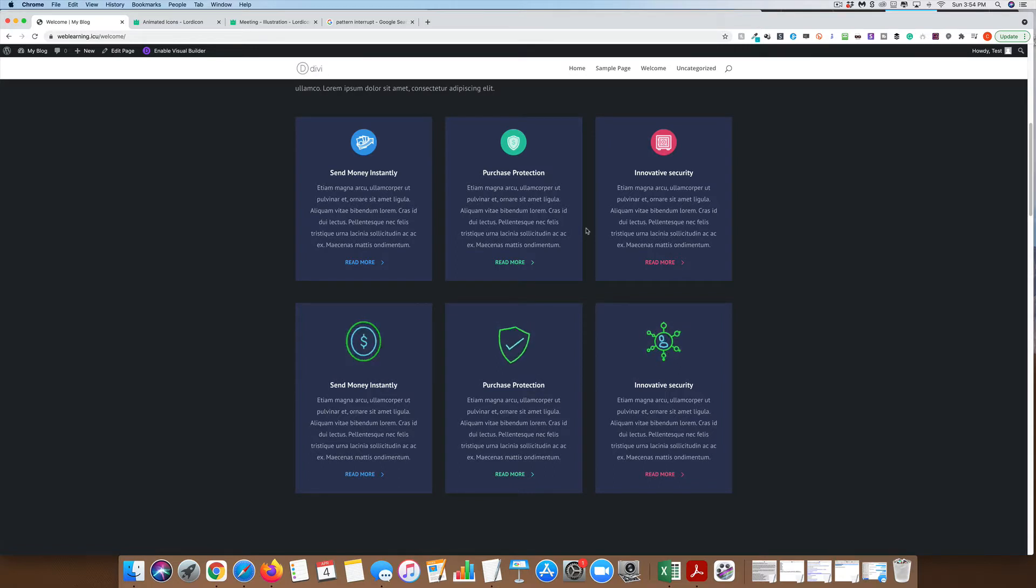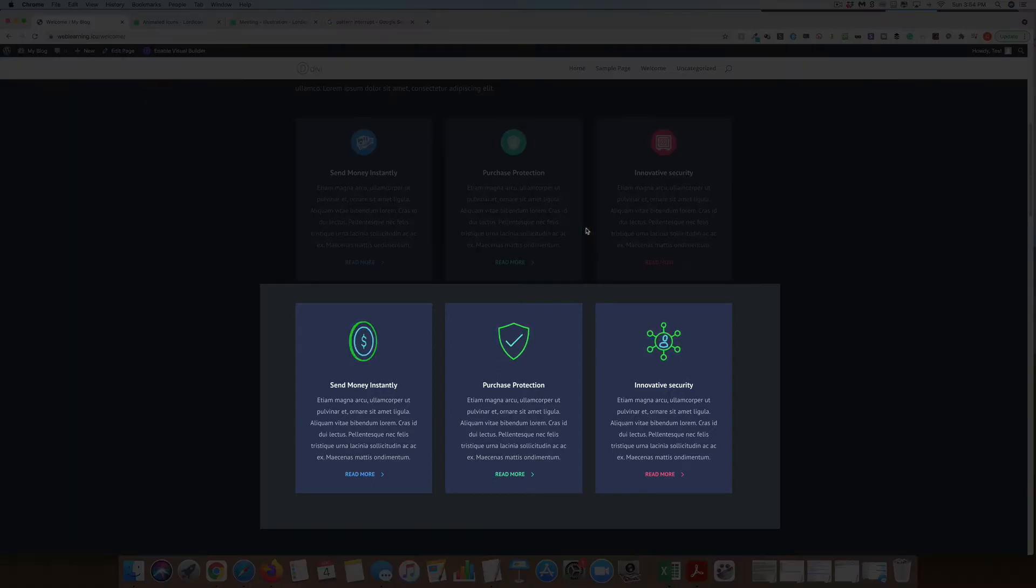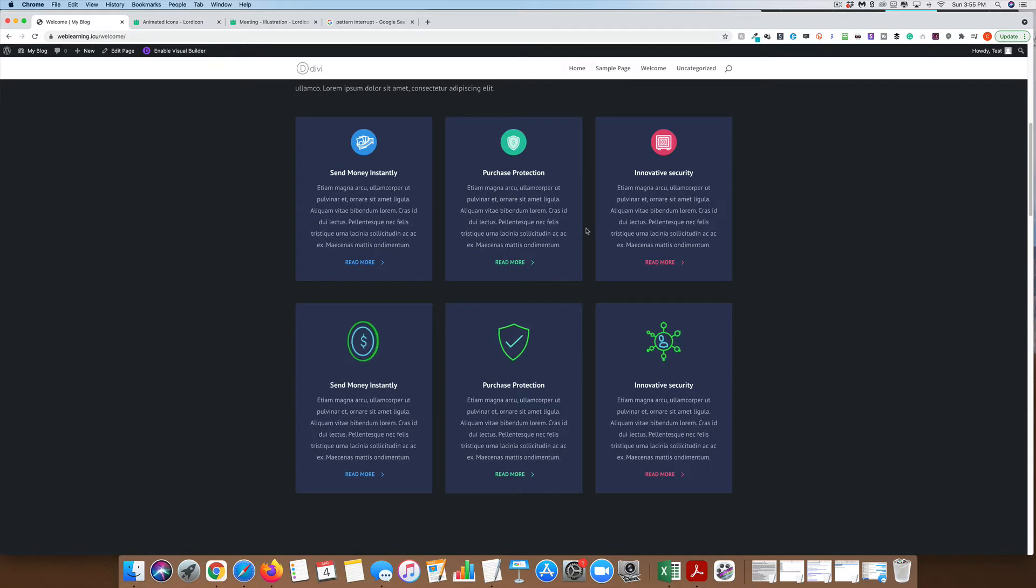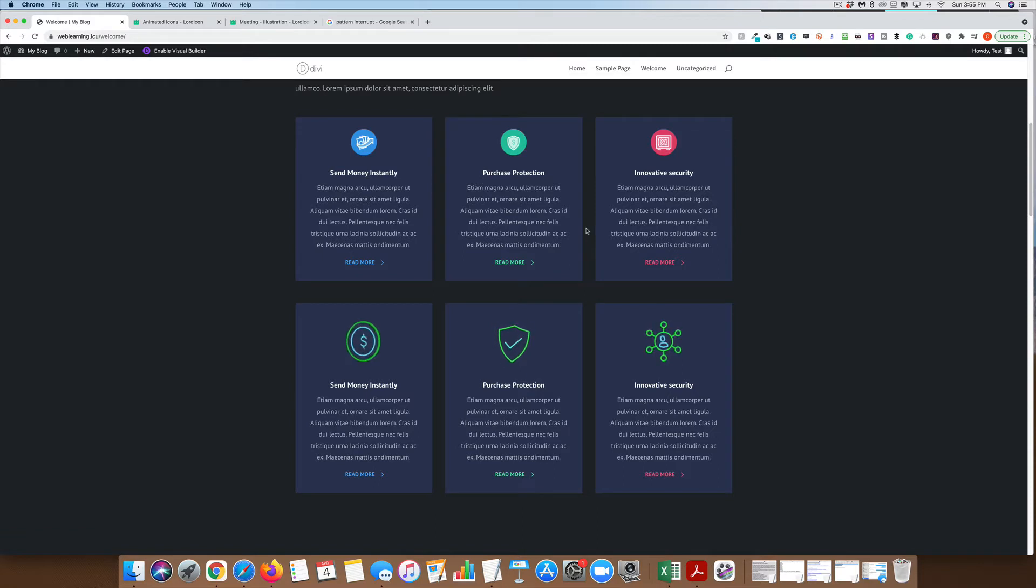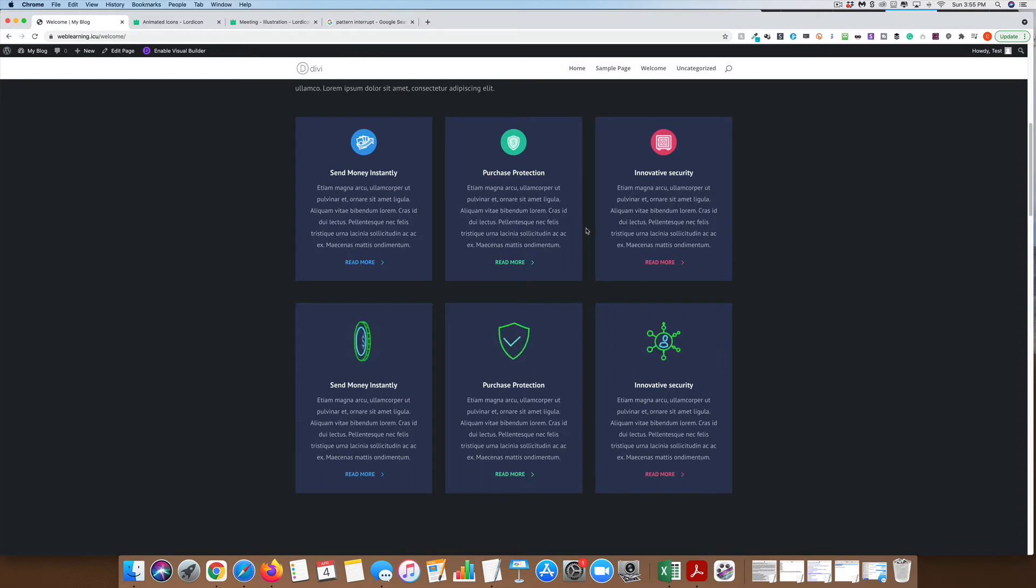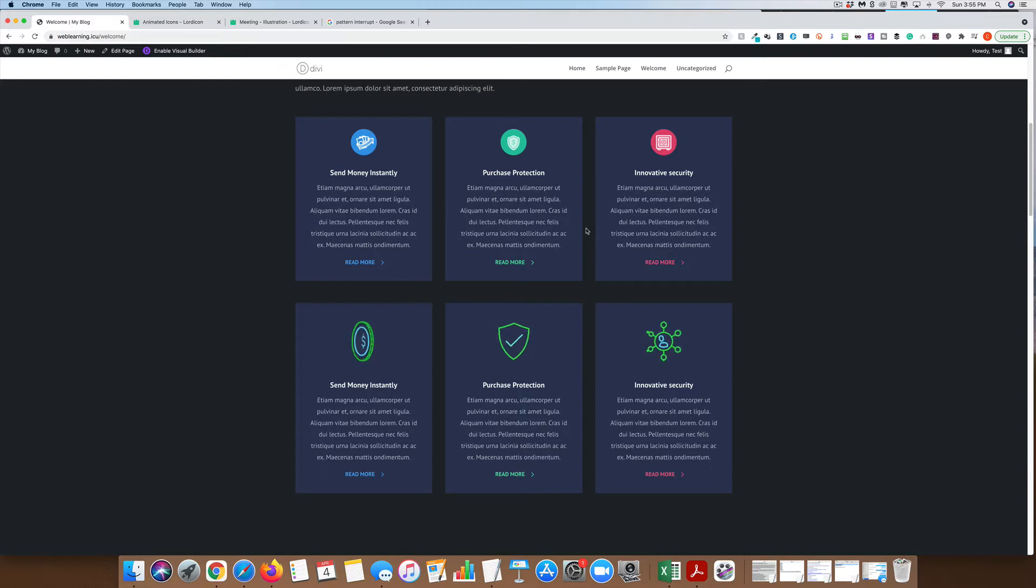As you can see on this website I have right here, animated icons are a very effective pattern interrupt. Pattern interrupts are small, unexpected changes that offer a small element of surprise. Animated icons are just one way to implement them. So in addition to helping conversions and keeping prospects on site, I also find that my web design clients love them as well. And I'm going to show you today exactly how you can do this on your websites as well.